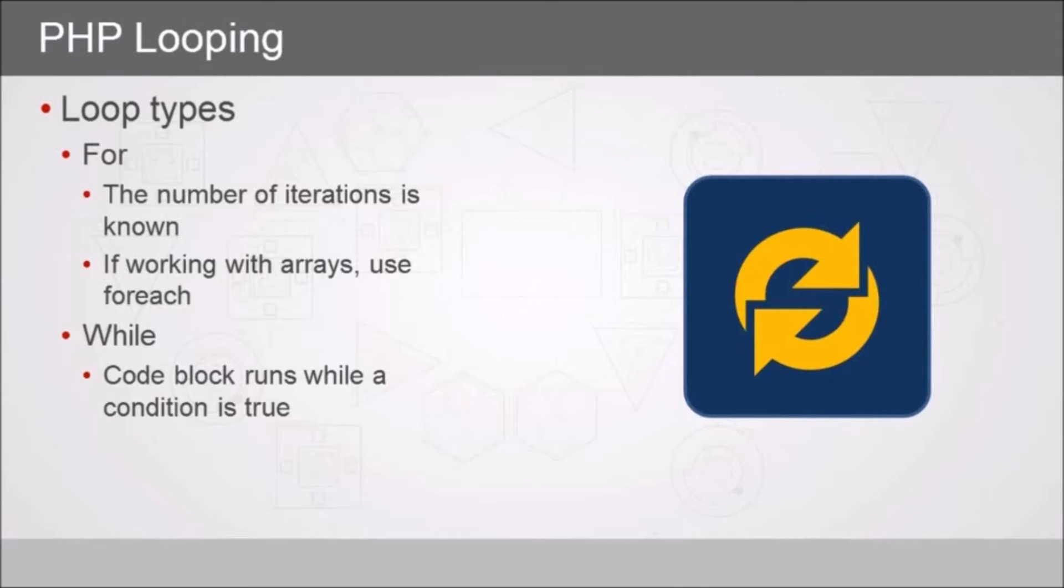The next type of loop is a while loop, where our code runs while a condition is true.